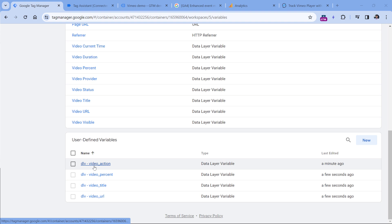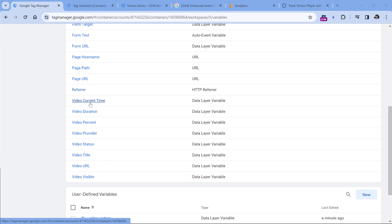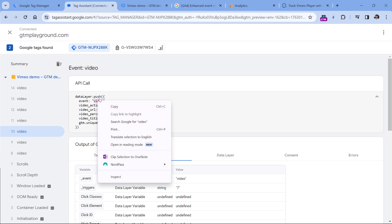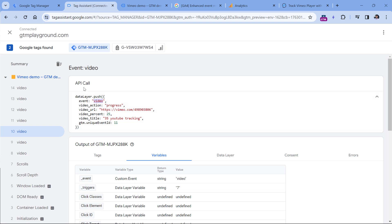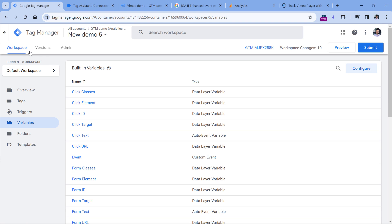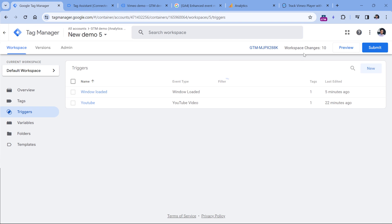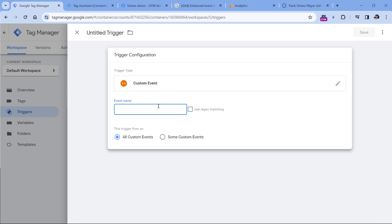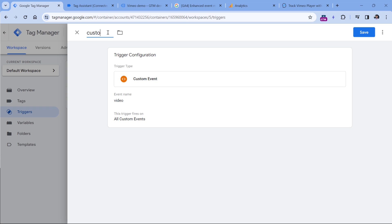Let's start with video action — I will copy it, then go to Google Tag Manager Variables, click New in the user-defined variables, Variable Configuration, and Data Layer Variable. Enter the parameter name, name the variable, click Save, then repeat the same process for all other parameters: video URL, video percent, and video title. I will now pause the video and create those variables. All right, I'm back and the variables are created. Now we are going to create a trigger because we are going to fire a GA4 event tag when this event happens. The event name is video, so copy this, go to Google Tag Manager Triggers, New Trigger Configuration, select Custom Event, enter the name video, name the trigger, and click Save.